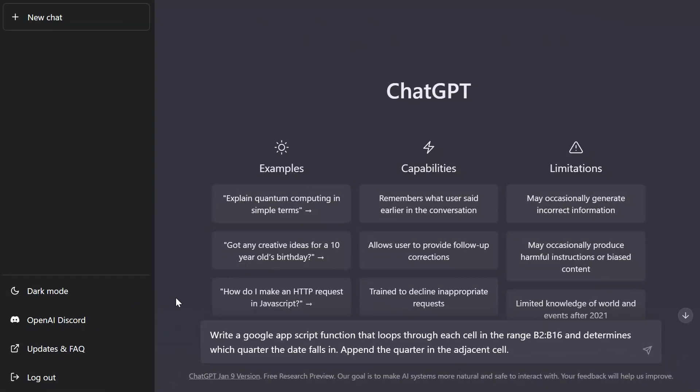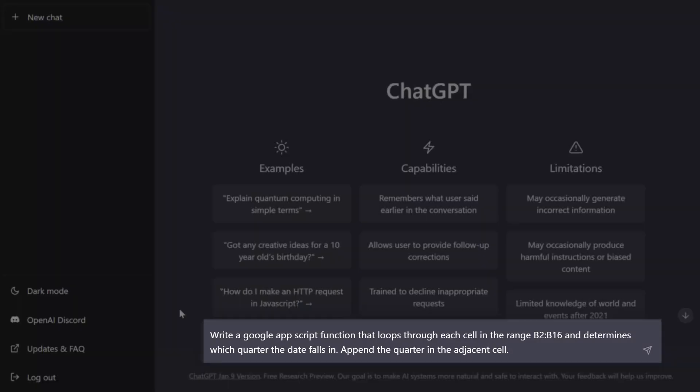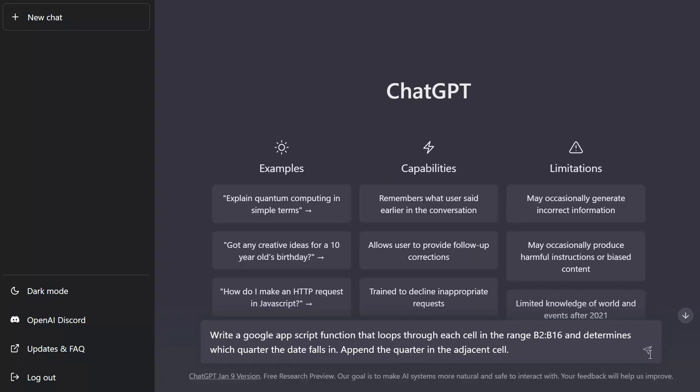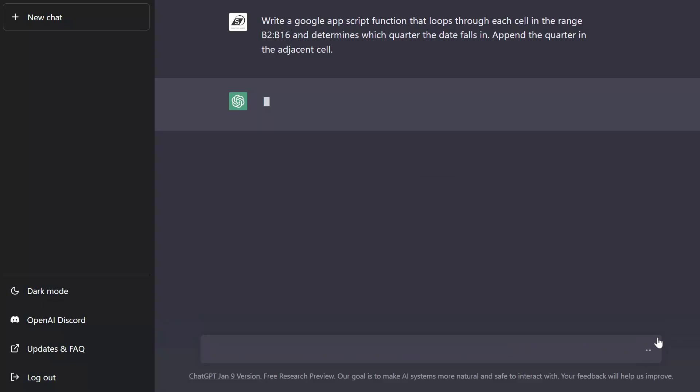All right so I've switched back to ChatGPT and you can see here the prompt that I have entered in the compose box. You can see that it reads write a Google app script function that loops through each cell in the range B2 to B16 and determines which quarter the date falls in. Append the quarter in the adjacent cell. I'm going to go ahead and press send.